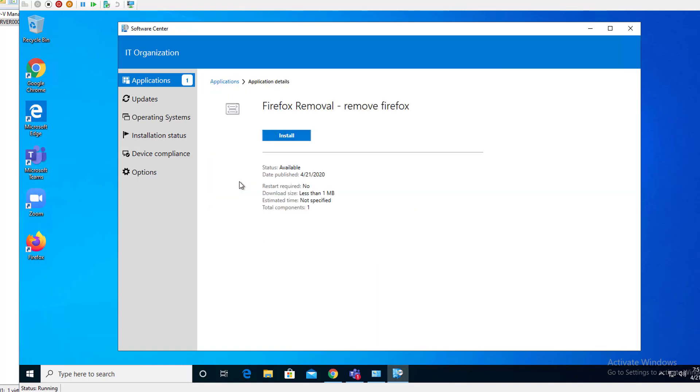I'm going to launch it. Firefox removal. Remove Firefox. Click on install. You're going to see the icon disappear.